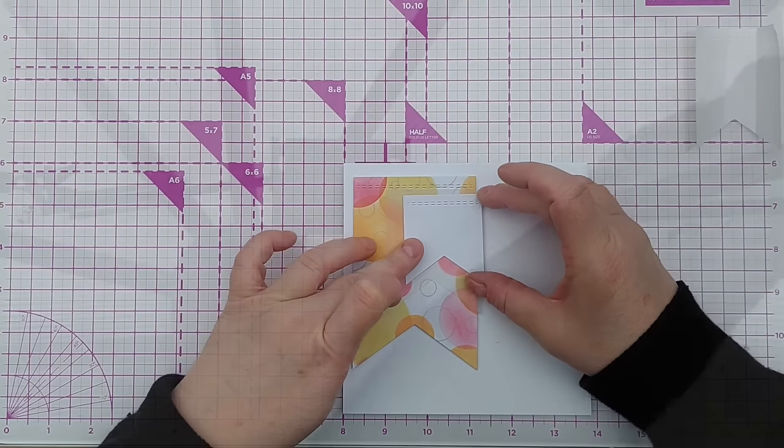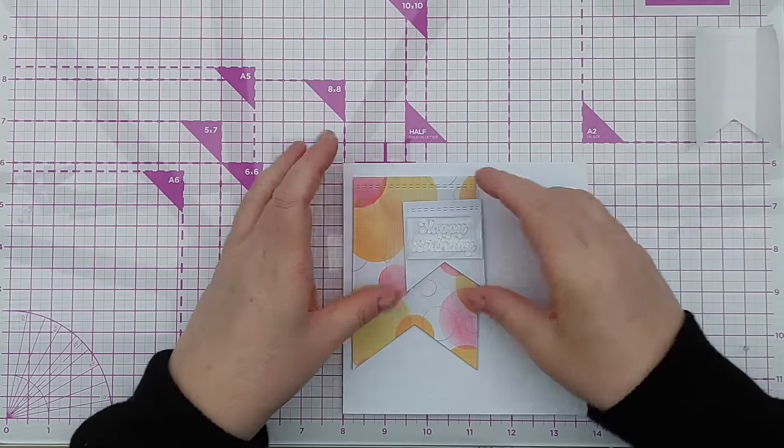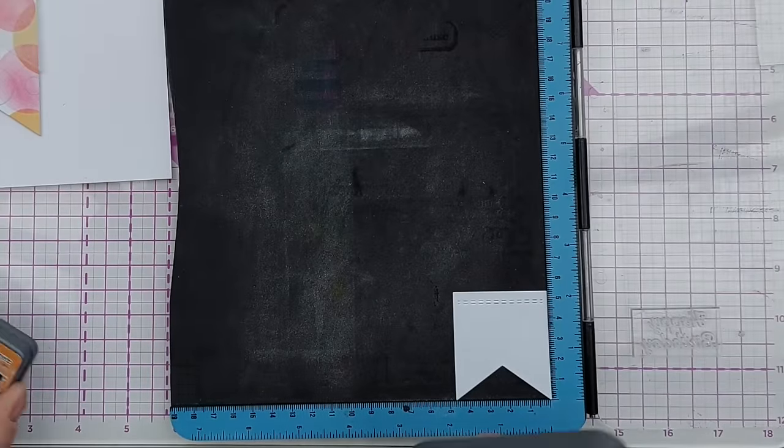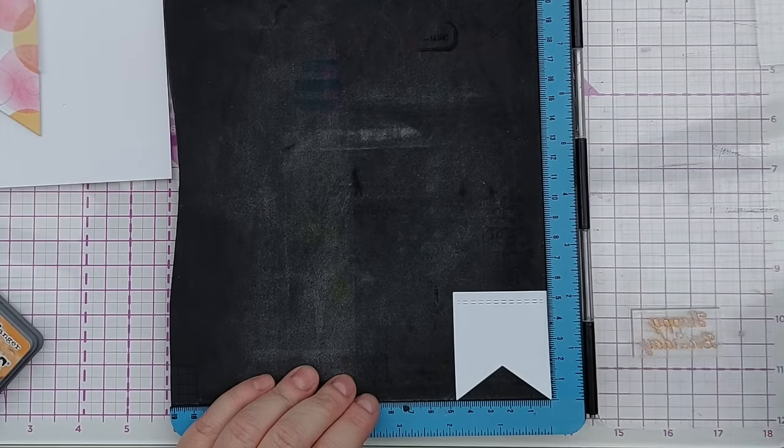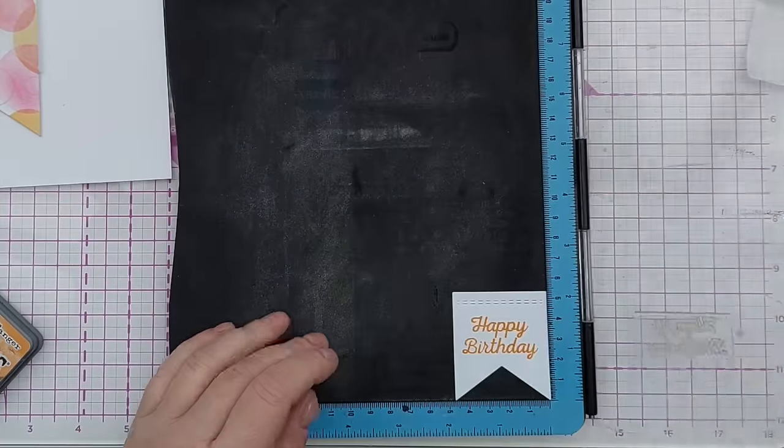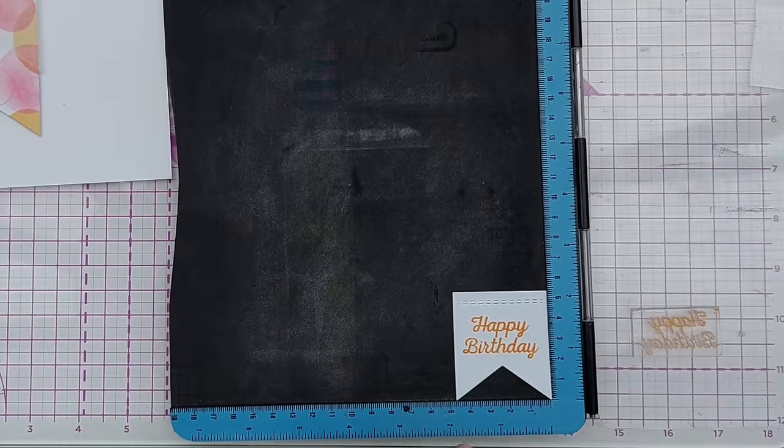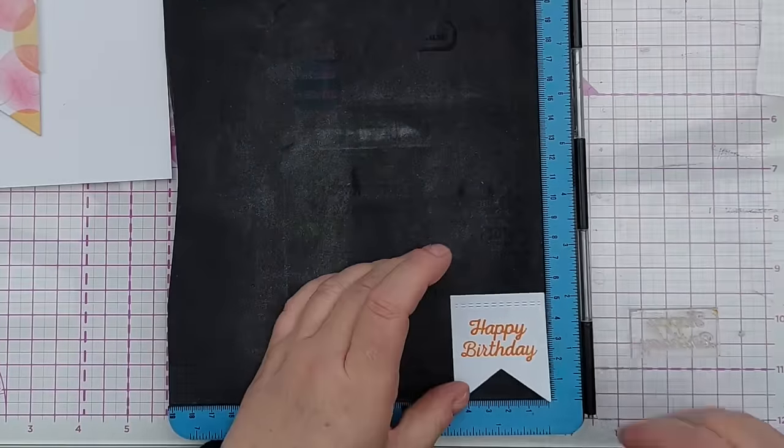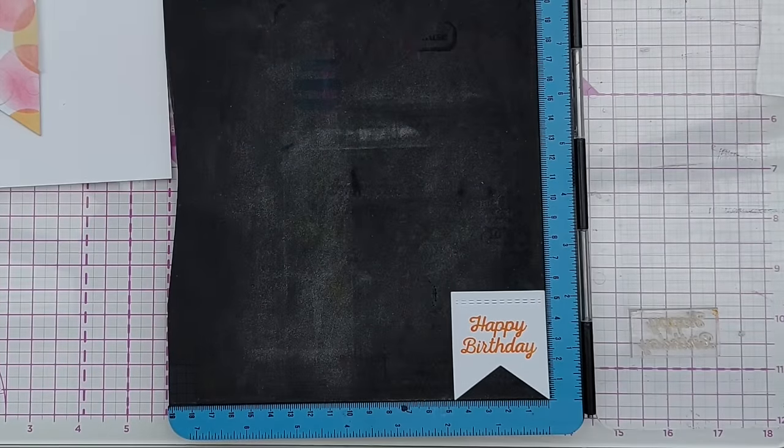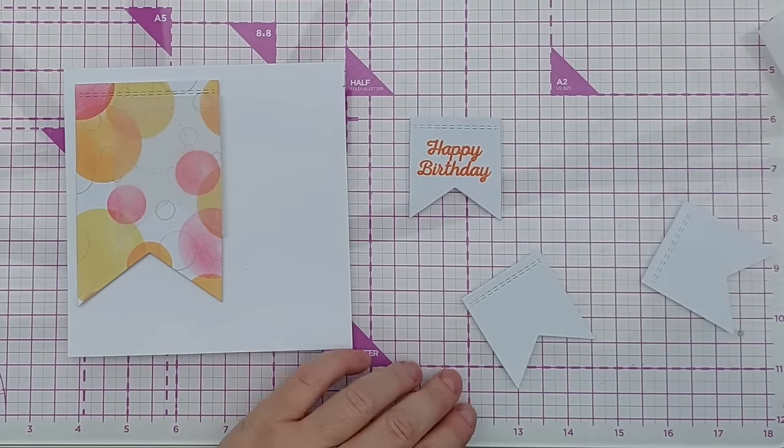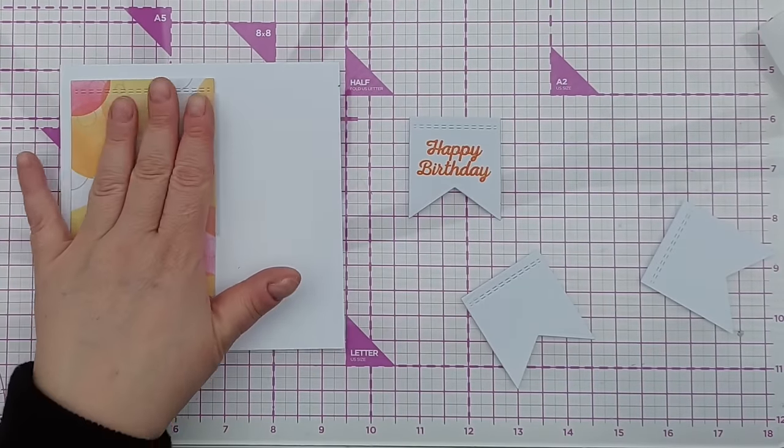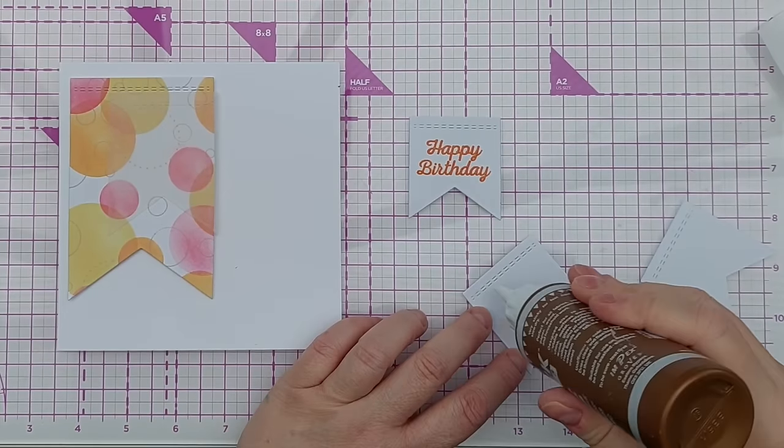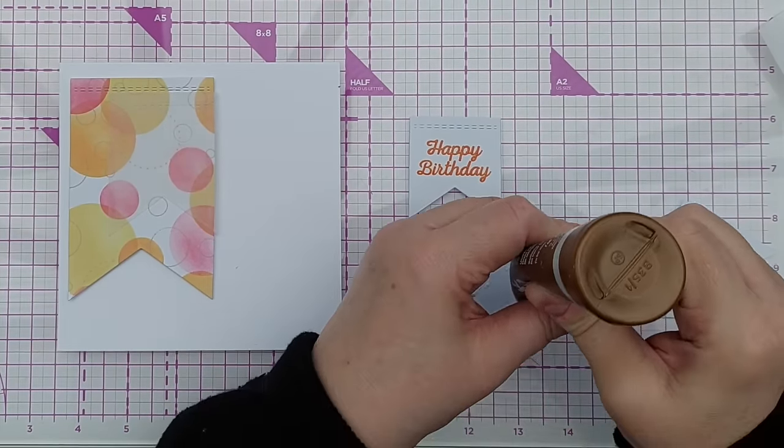I've got a happy birthday stamp that will fit perfectly in there, and I'm going to stamp this one in Spiced Marmalade. And I'm going to give that some clear heat embossing too. I want to give my happy birthday sentiment a bit of separation dimension-wise between what's on there already, but I don't want to add another layer of craft foam because I think that will make it too thick.